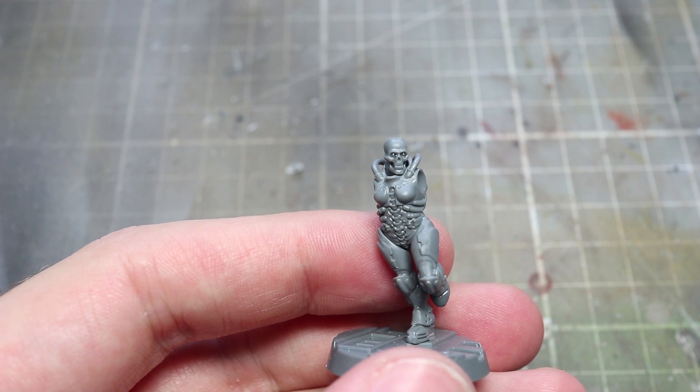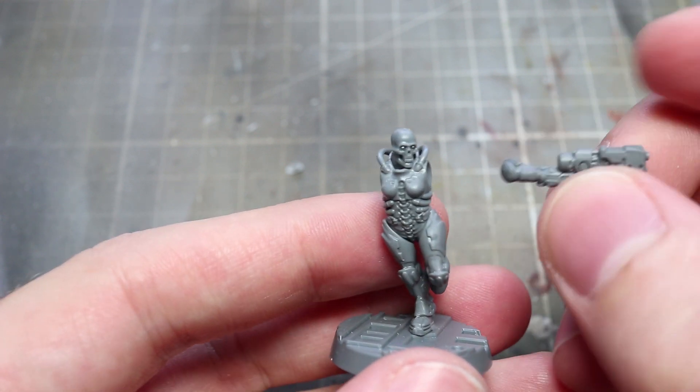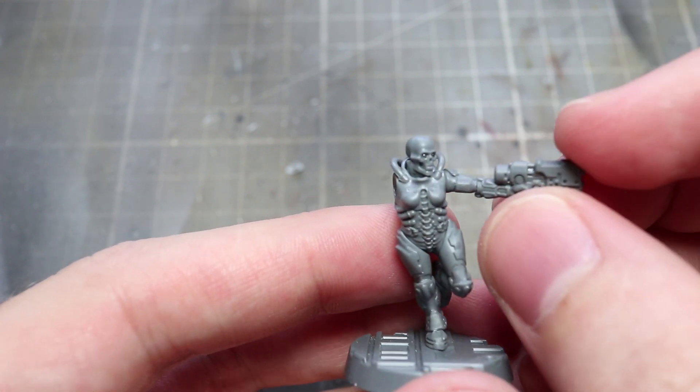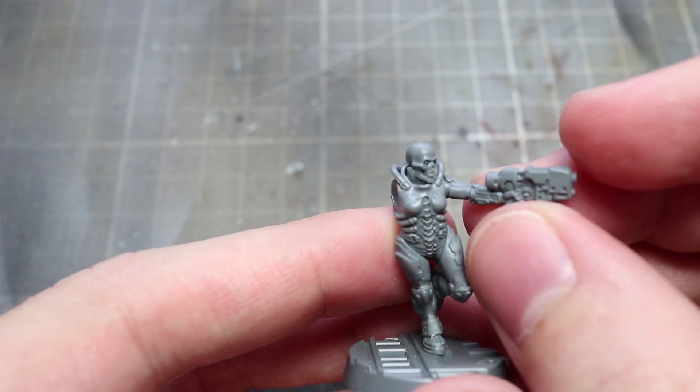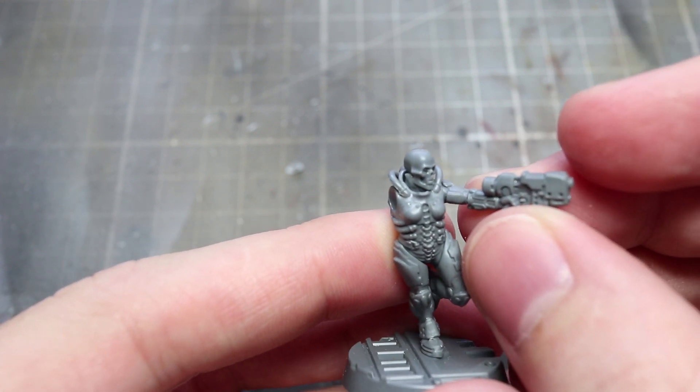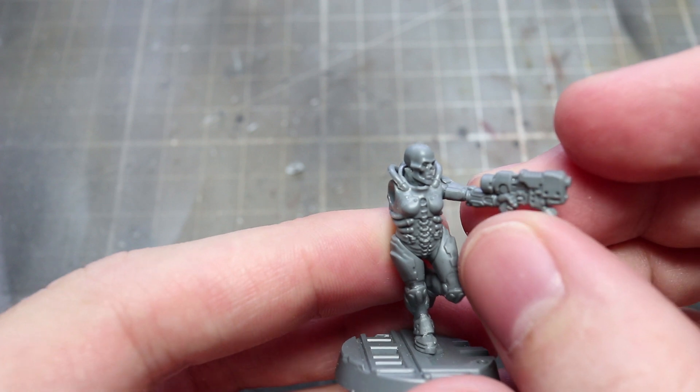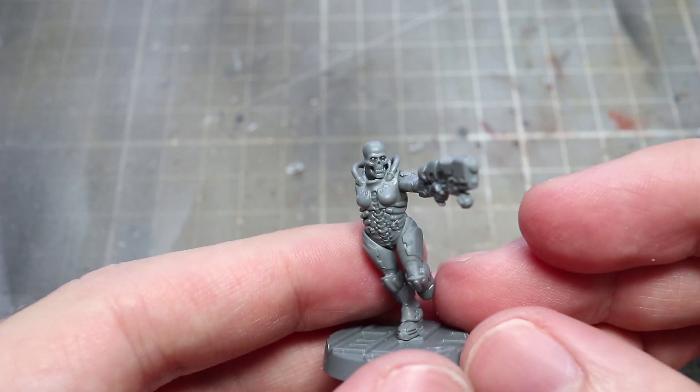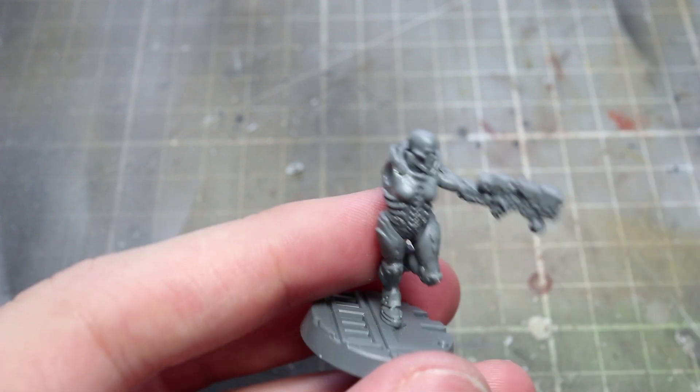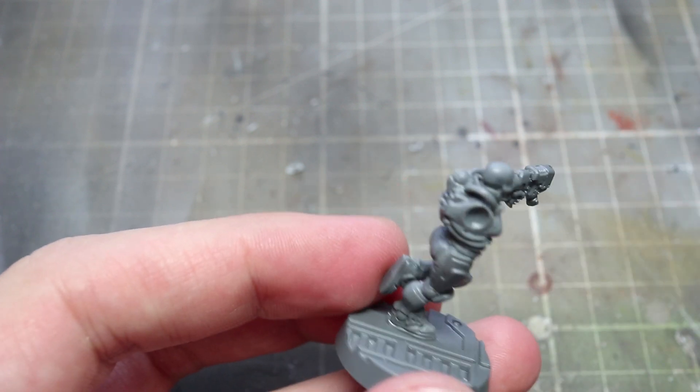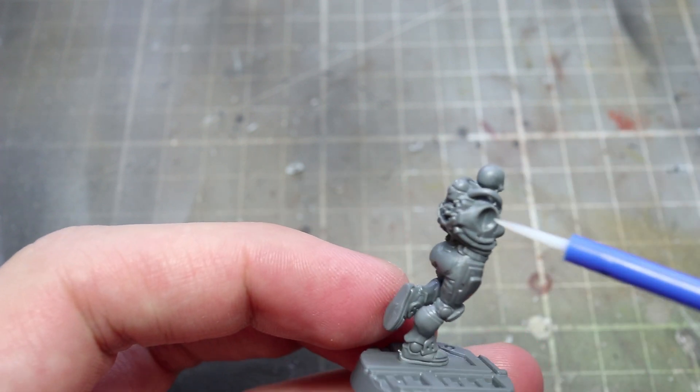For the plasma gunner I decided to use one of the female bodies in the kit and give them twin plasma pistols. In the game this would count as a plasma gun but it looks pretty cool on the miniature.